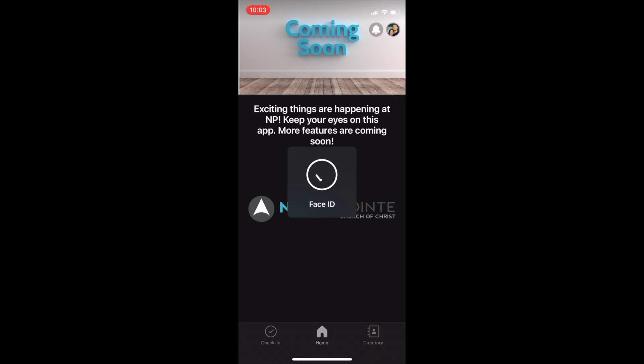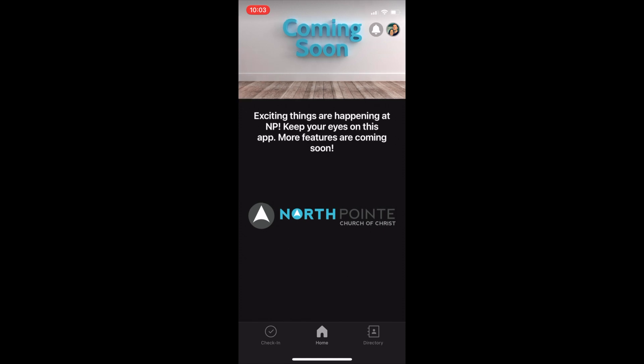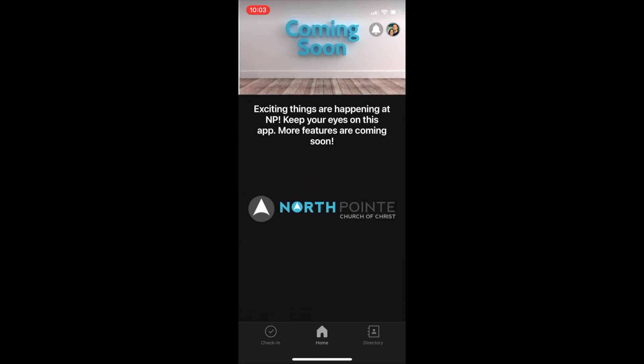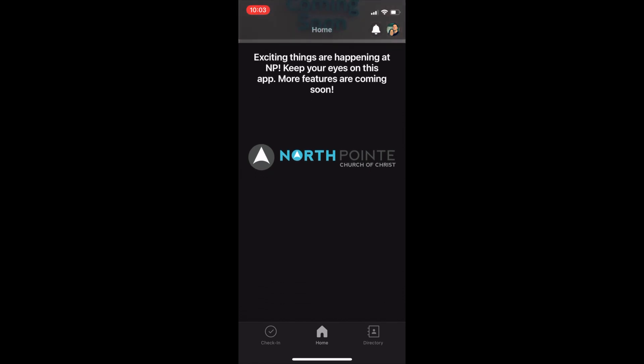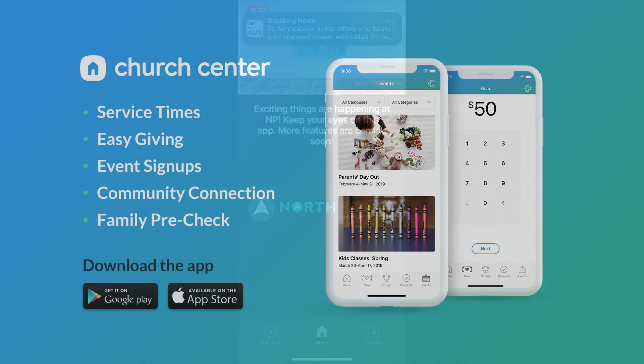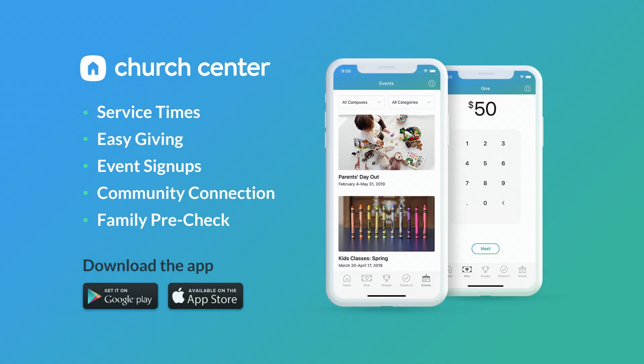This video is assuming that you have already downloaded the Church Center app and made North Point your church home. If you haven't done that yet, please do this. We're going to be using the single app for just about everything we do. It will ultimately replace the Instant Church directory and MyChurch apps and PushPay. While there are a lot of features we will be able to use, we are being intentional about which features we add and when.